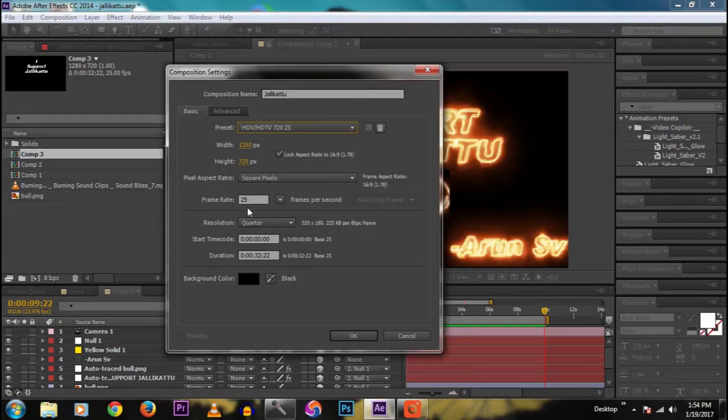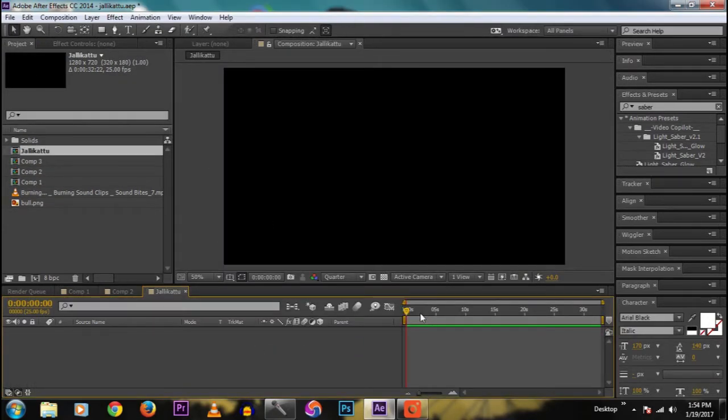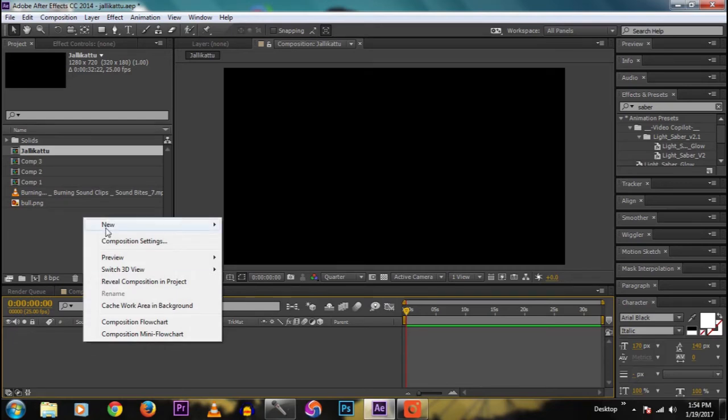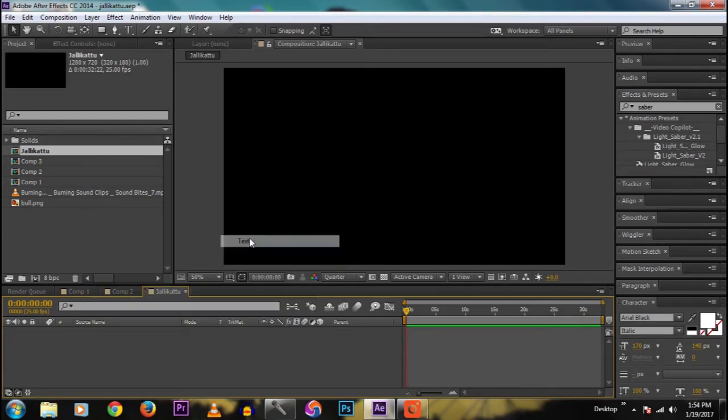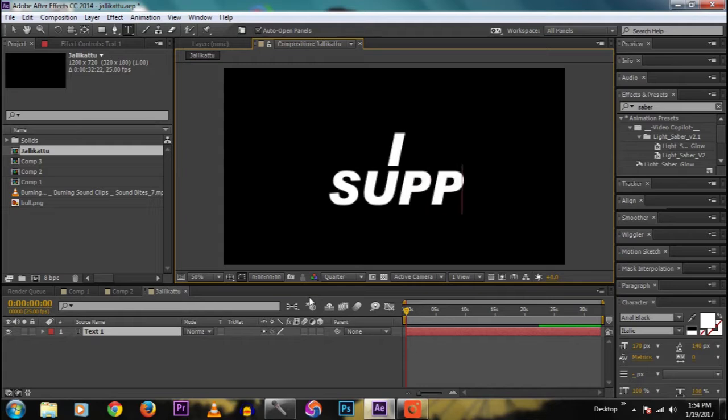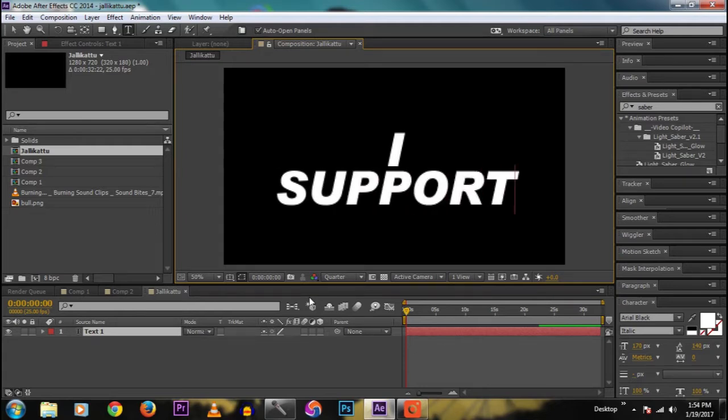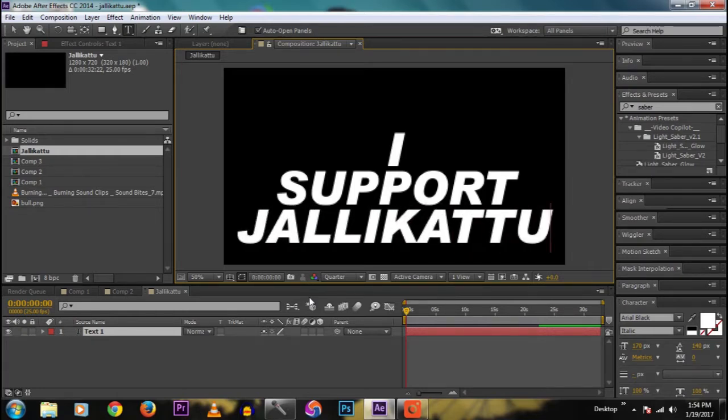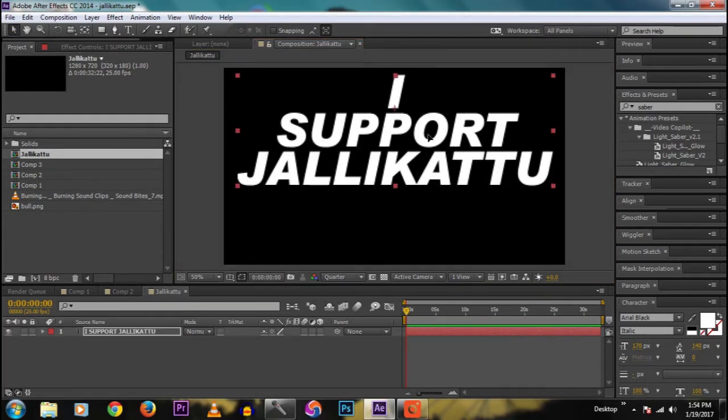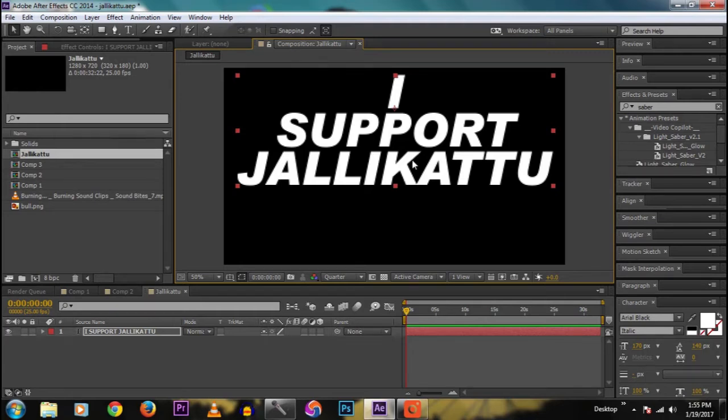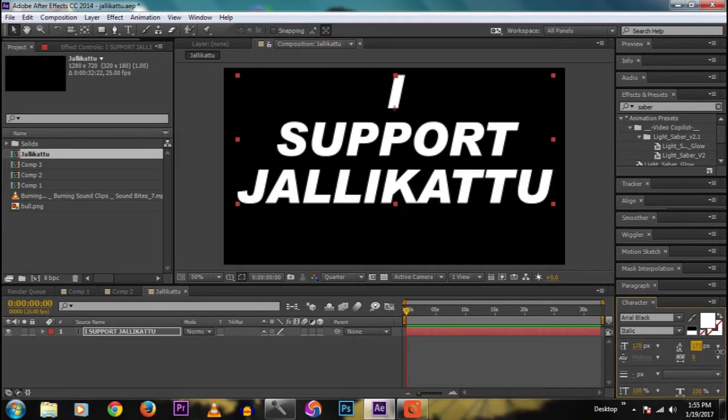Now click OK. Now in the new comp, select new text, text layer. I type 'I support Jallikattu'. Okay, now I align the text a little bit.